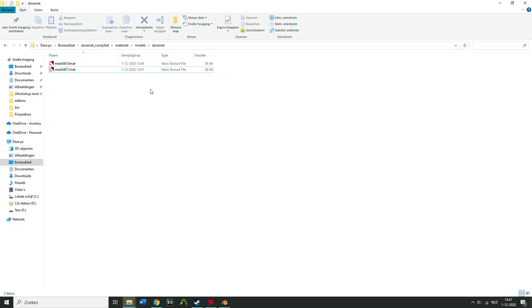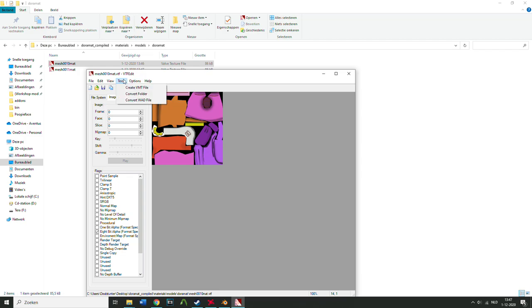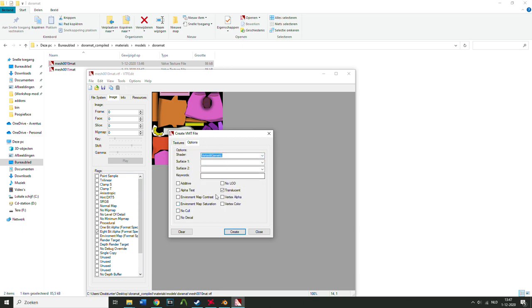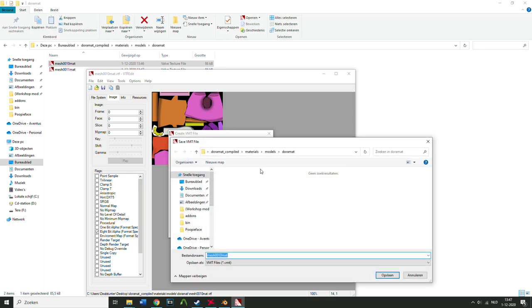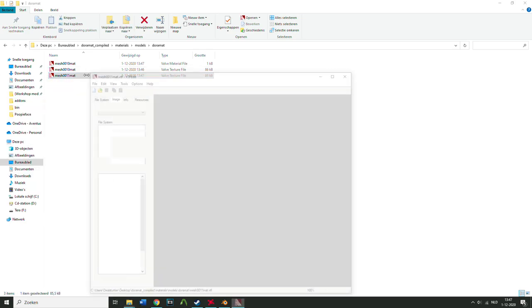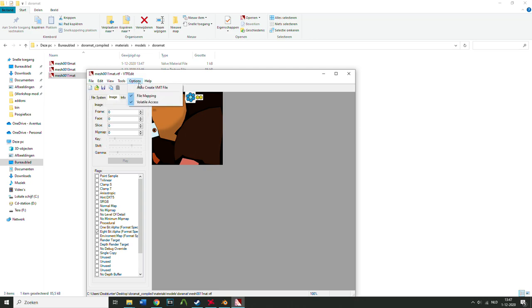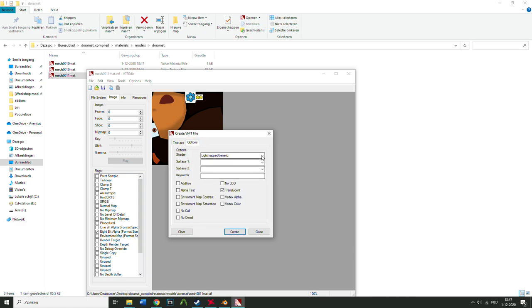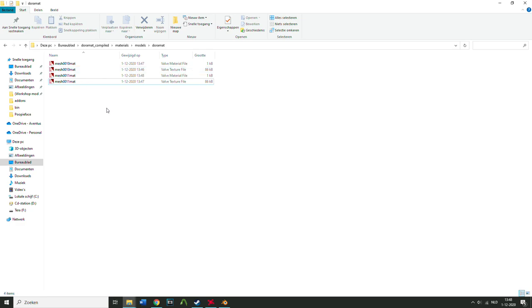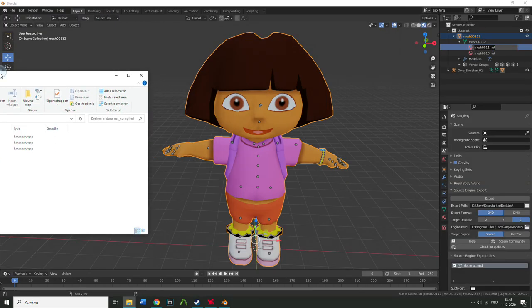Now you have the VTF files. Open each VTF file in VTF Edit, go to Tools > Create VMT File. Change the shader from 'LightmappedGeneric' to 'VertexLitGeneric.' Uncheck 'Translucent.' Click Create — this generates the VMT file. Important: do not change the VMT filename; it must match exactly. Repeat this for all texture files. You now have both VTF and VMT files for each texture.